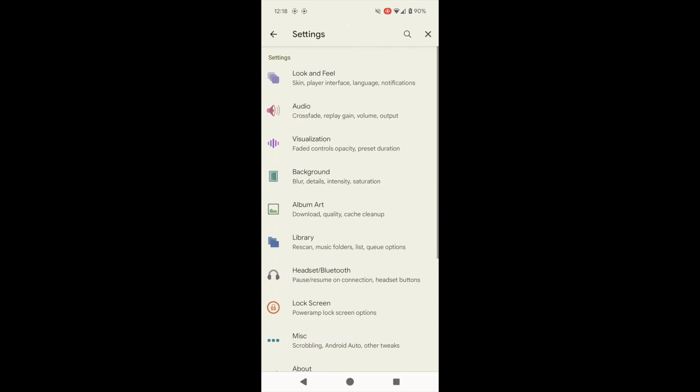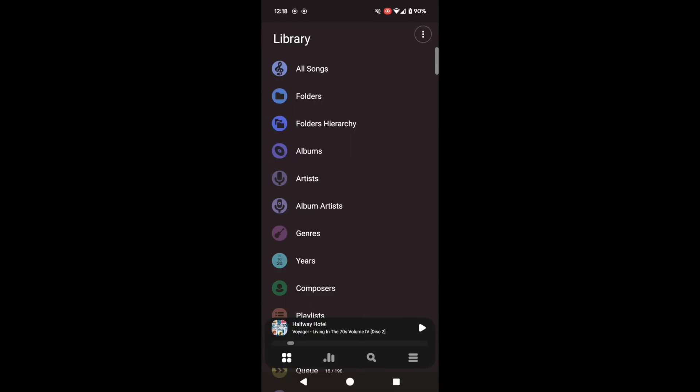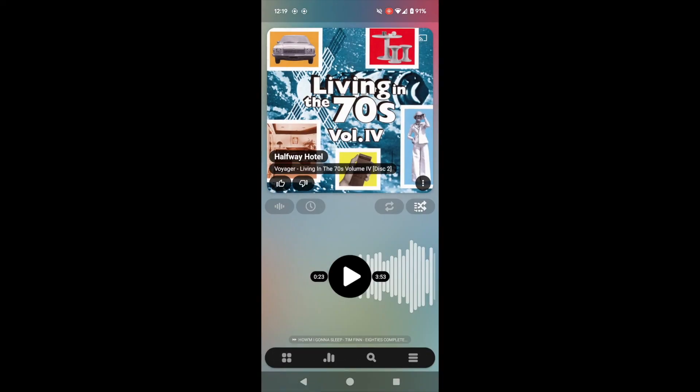Now, PowerAmp has so many options for finding music. You can browse by all these different categories, or just search for a song. And when you are playing back a tune, you get this beautiful interface with large cover art,